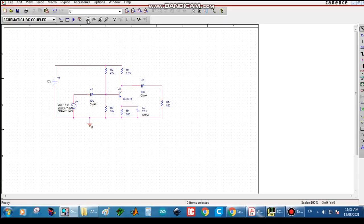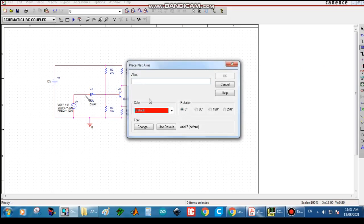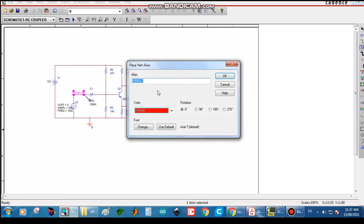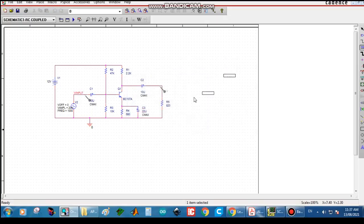Now place the nodes. One node is placed at the input side to see the input waveform, and another node is placed at the output side for the output waveform. We can also name these nodes using Net Alias: type V_Input for the input and V_Output for the output, so we can identify each waveform.